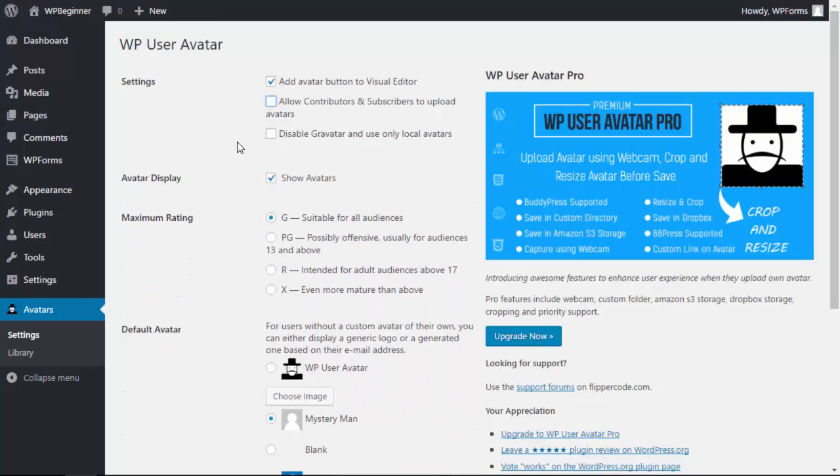You can also disable Gravatar completely and only use local avatars. Without this checked it will actually use both. If someone has a Gravatar coming in from the Gravatar site then it'll use that, otherwise it'll use the local avatar.